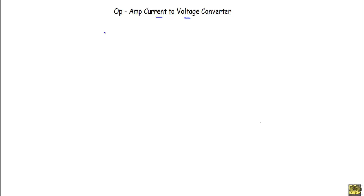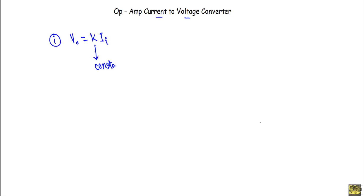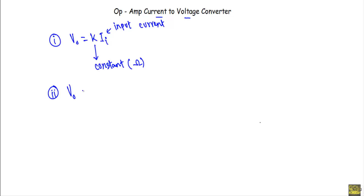A circuit is called a current-to-voltage converter circuit if it has the following two properties. First, the output voltage VO will be the multiplication of a constant K with an input current II, where K will be a constant with a unit of Ohm. If I can show the output is the multiplication of constant K and input current II, that will be a current-to-voltage converter circuit.